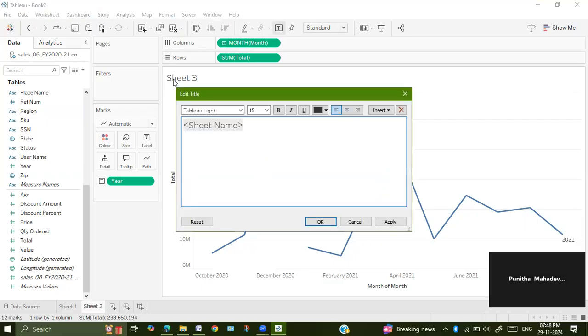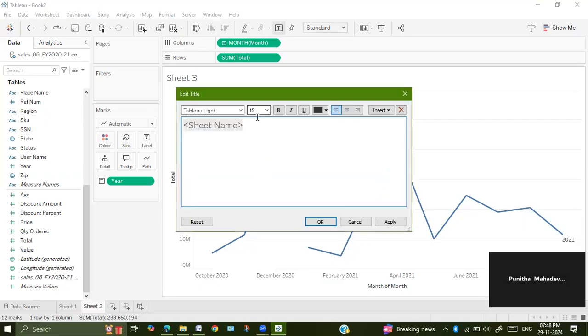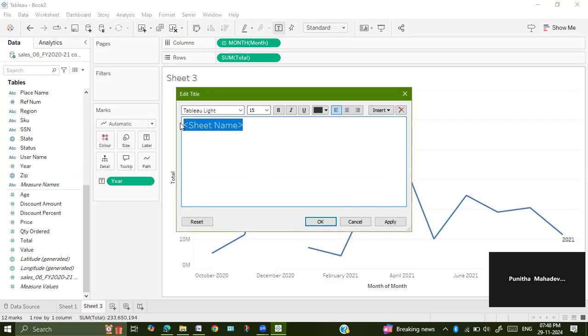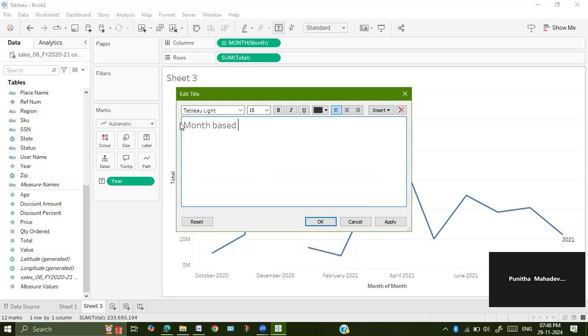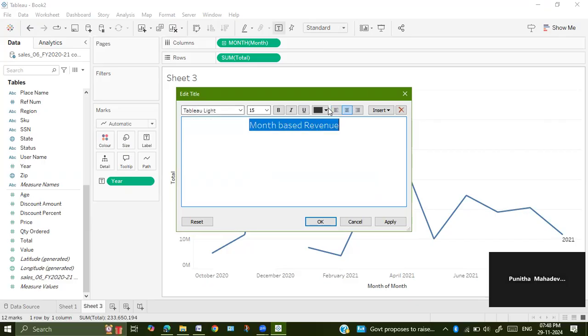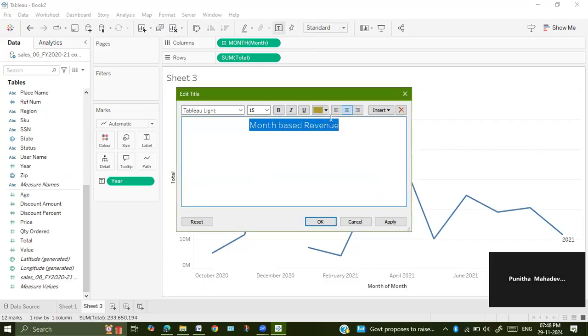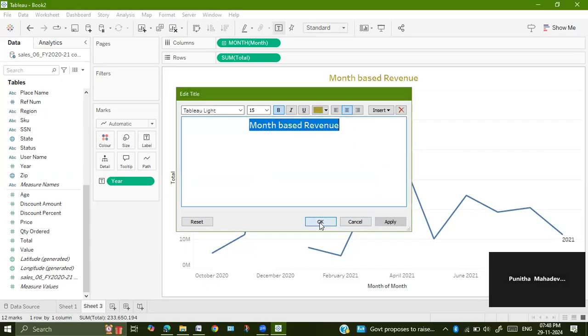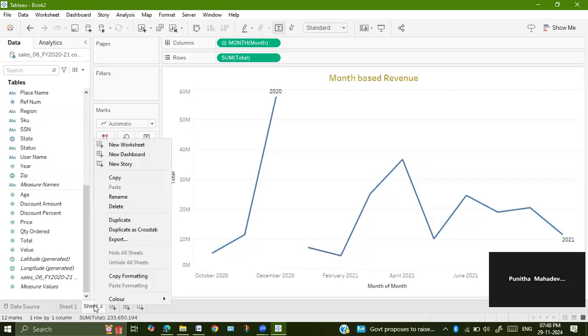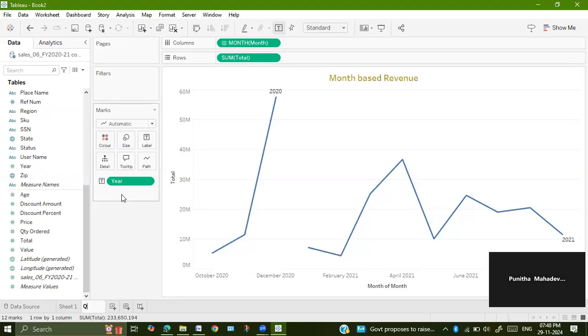Change the title to month-based revenue. Select center alignment, change the color, all those things you can do. And here, rename the sheet to query to line chart.